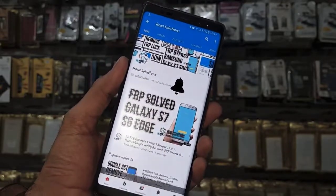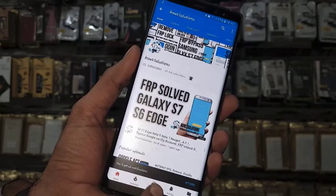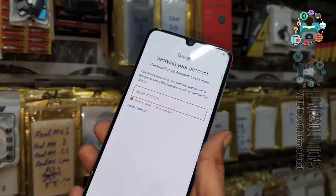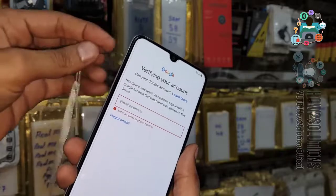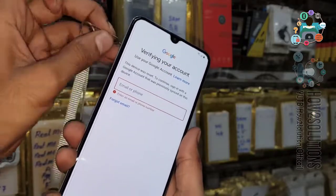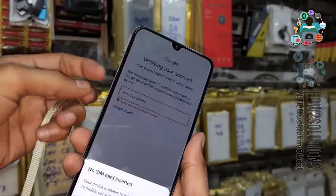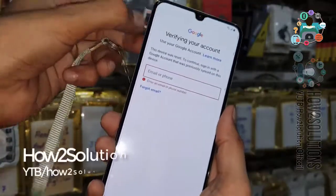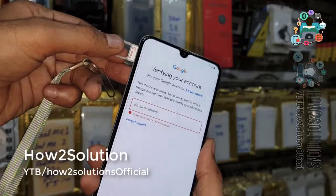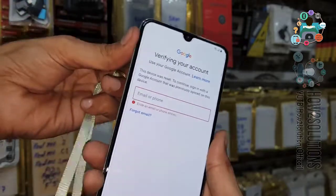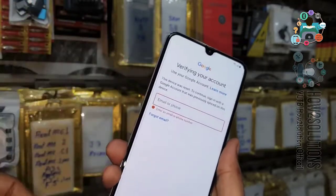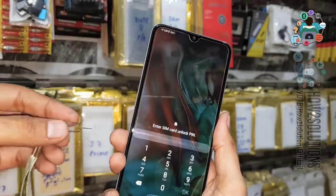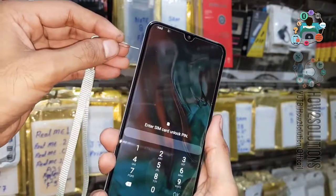First of all, use a locked SIM. You can lock your SIM from another device via additional settings. I have removed the SIM and you can see this SIM is locked — I have set up a PIN lock. Now insert the SIM card, and you can see the lock screen.